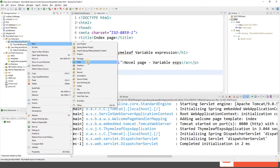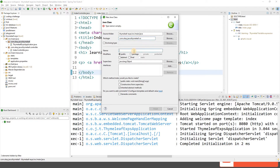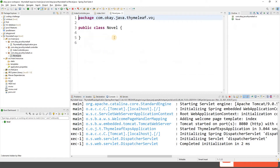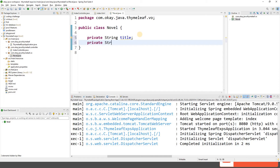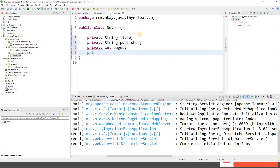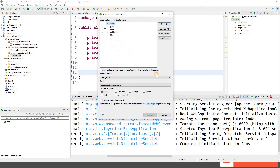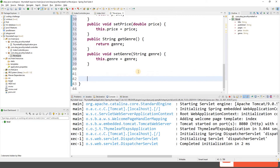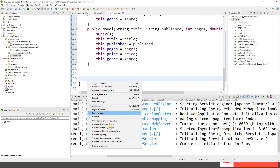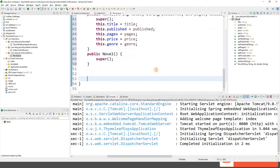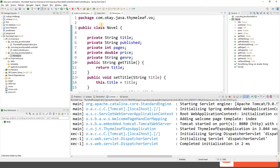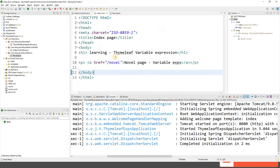Let's create a VO — value object. We'll create a package and call the class Novel. Our novel will have: private String title, String publishDate, Integer numberOfPages, Double price, and String genre. Let's generate getter/setters, a parameterized constructor, and a default constructor. Our VO is ready.